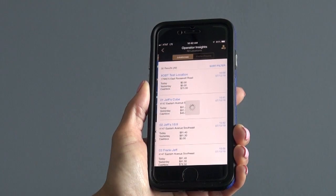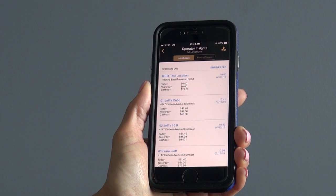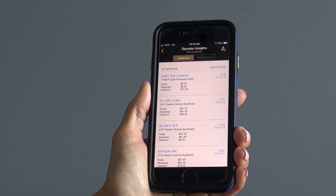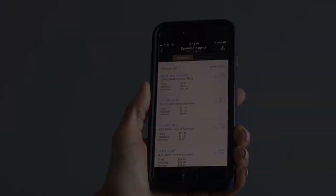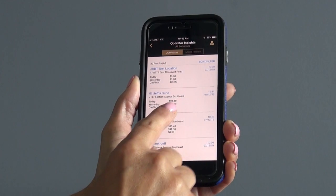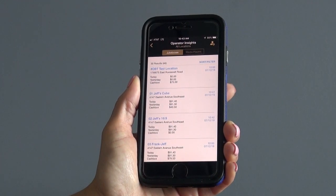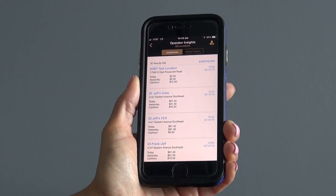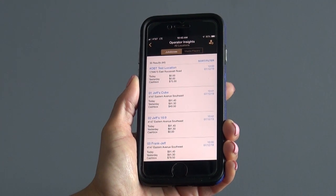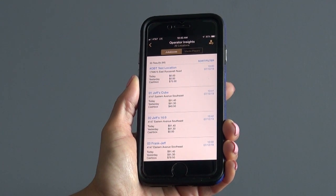When tapping the view all locations button, a list of all of your jukeboxes and media players on your route will be displayed. When looking at the locations, you will be able to see the location address, revenue collected today and yesterday, as well as your cash box total.